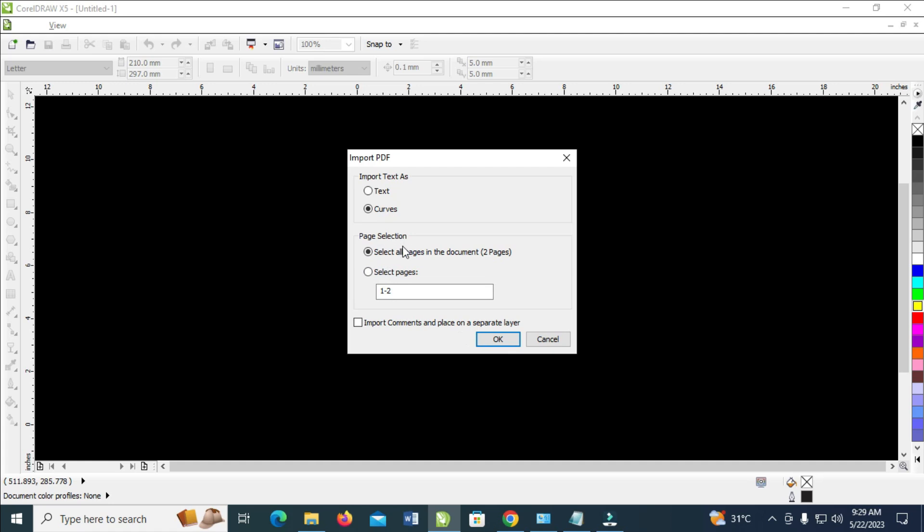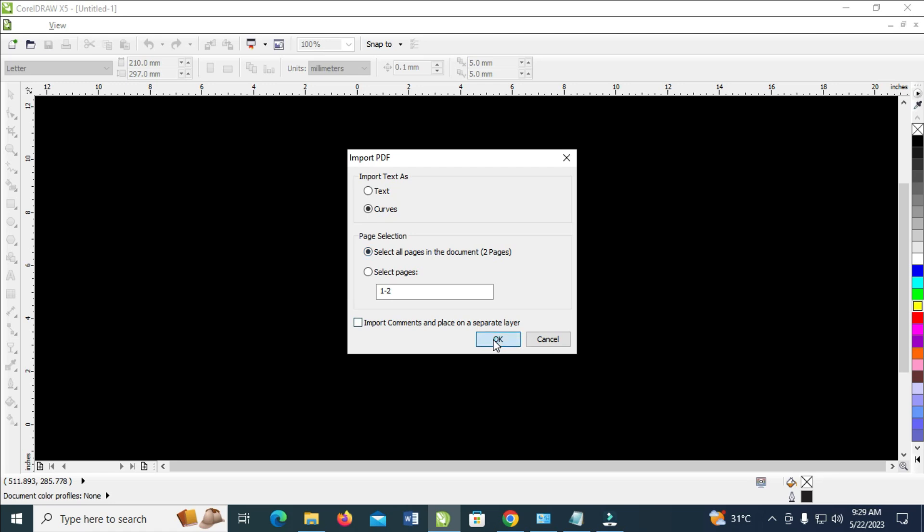As you can see page selection. If you want to select some page which you want the software to open, just click on select page and enter it right here. I want the two pages to open. So click on ok to continue.